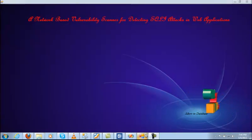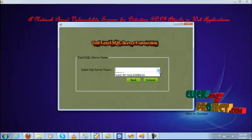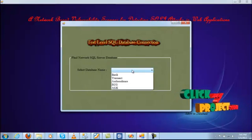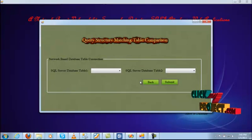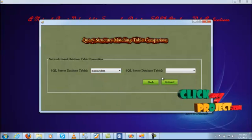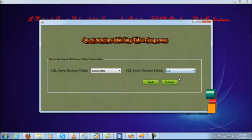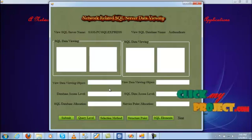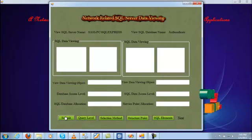Next we will start with the running process. This is the home page — first you enter the allowed database and select the server name. First you select the server name and select the database and database table. You select the database comparing to the two-level tables. First you select the tables from transaction data. Another table is a transaction from CA, and you submit the data recording from the two-level data update. First one is select data.